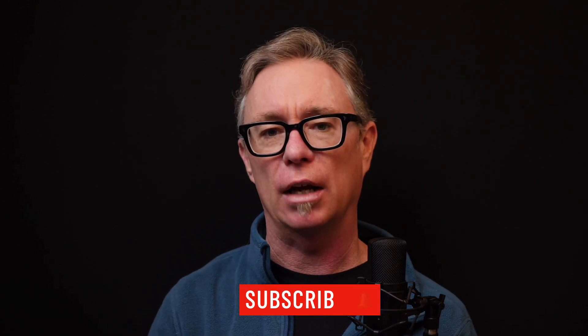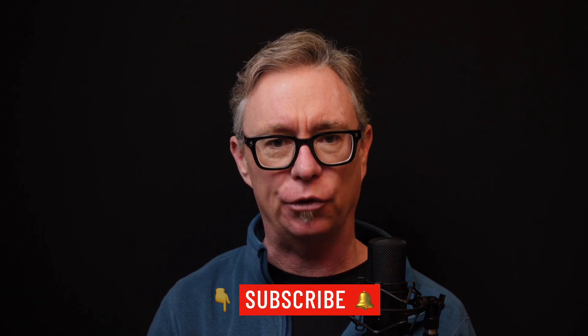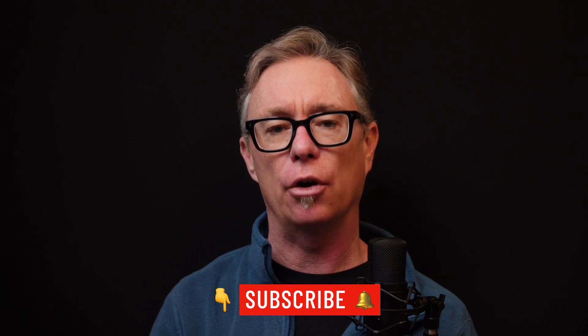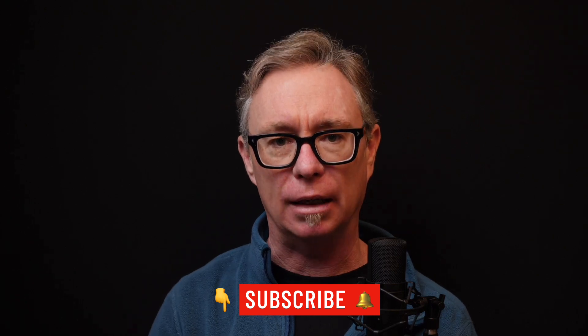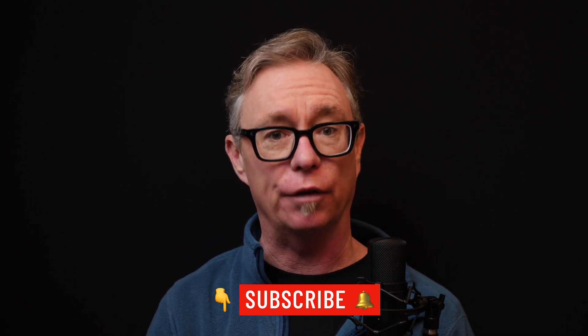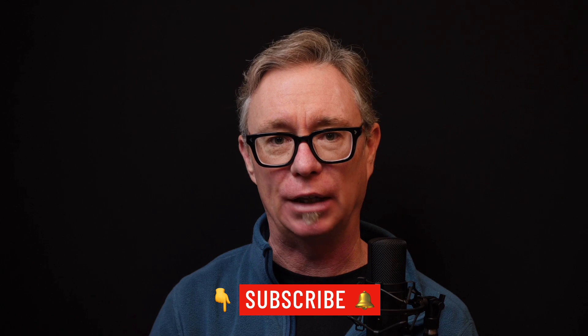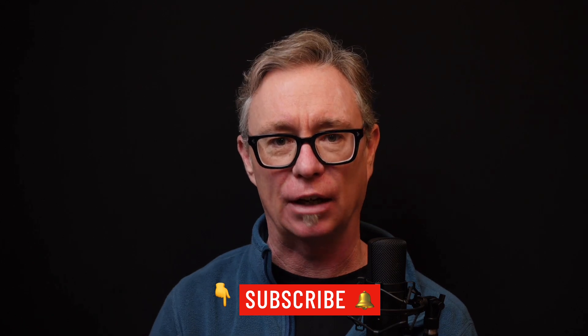Thanks for watching. And if you'd like to get notified when new videos are released on this channel, click the subscribe button below and click the notification bell icon to get a notification when new videos are released. See you in the next one.